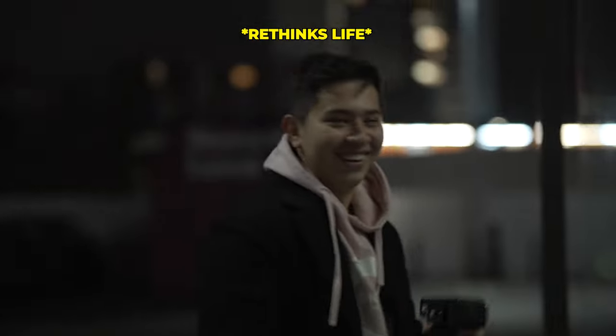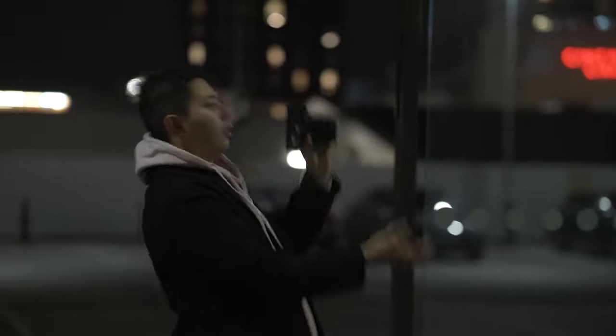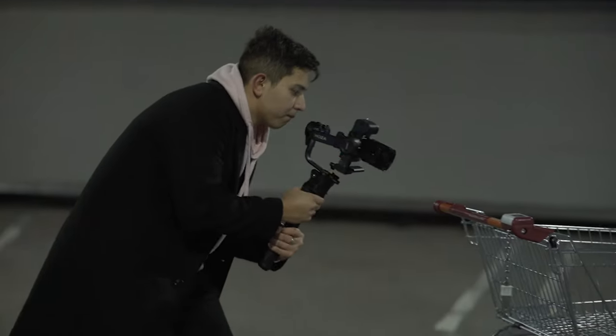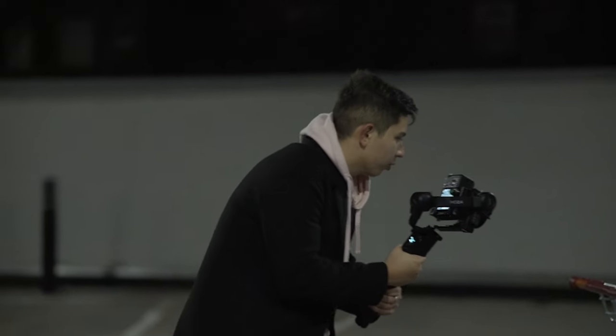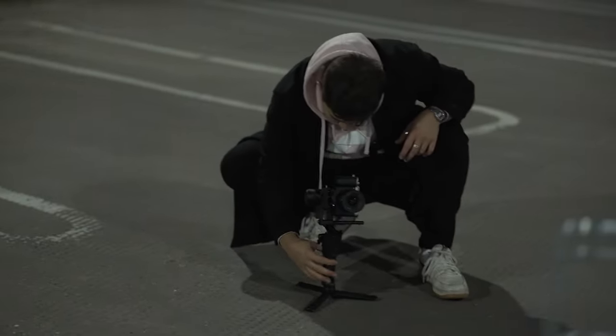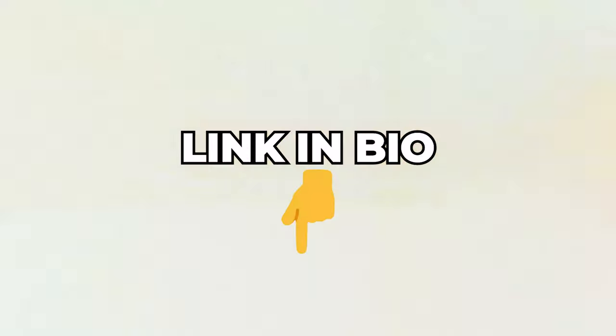Should I just pretend? And some gimbal shots with the Moza Aircross 3, a gimbal I've been testing out for a while. Link to the gear can be found down below.